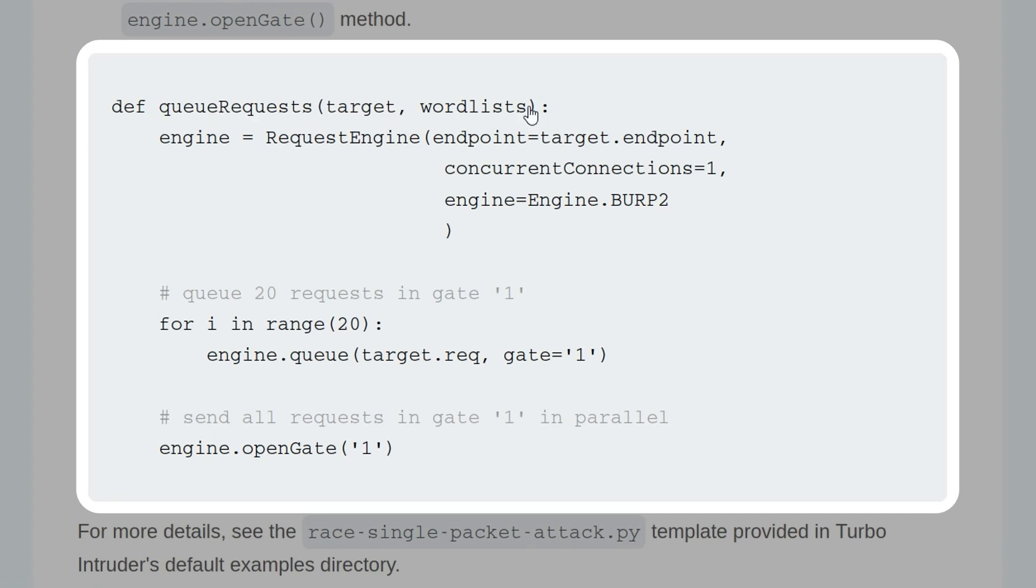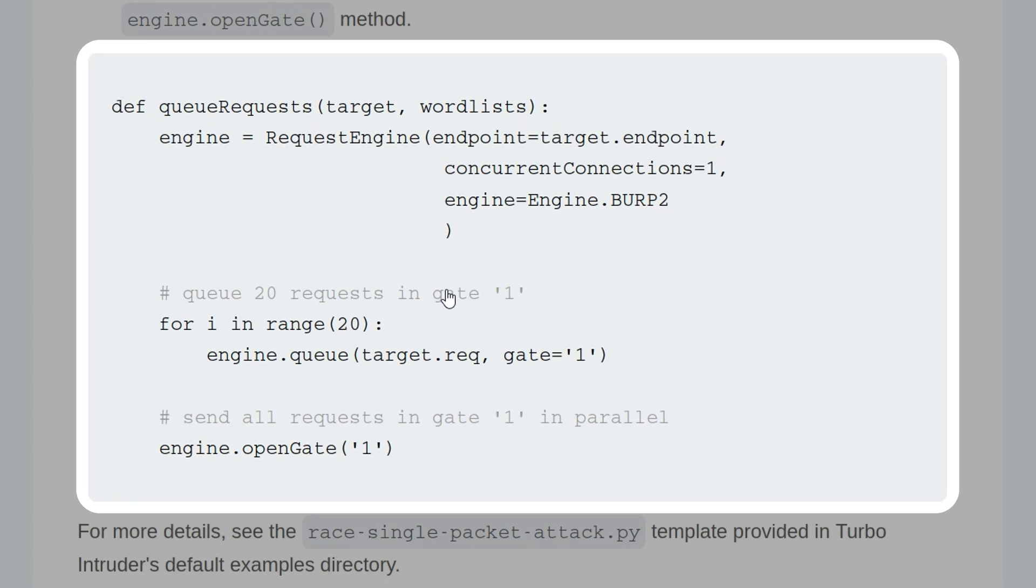And here we have an example of that. So you can see we've got this function queue request, which takes a target and wordlist, and then we set the engine, configuring the options as advised. So we need concurrent connections to equal 1, and we need the engine to be engine.burp2.